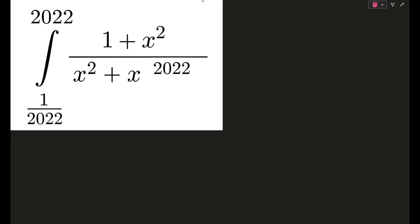I also tried to develop a cool explanation for why we choose the substitution we do. Obviously this will be solved using a special substitution, but people often ask why we do that substitution. One reason is that the limits are 1/2022 and 2022, which are like u and 1/u — so we substitute u = 1/x. But I tried to develop a more logical reason using graphs, which we'll see at the end. First, let's solve the integral.